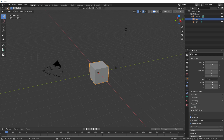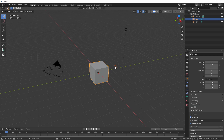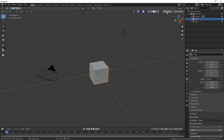You should already have Verge3D installed, so that you can see two buttons in the top right corner of the Blender viewport. The first button, Sneak Peek, is for quick previewing your scene in the web browser. The second button launches the App Manager.